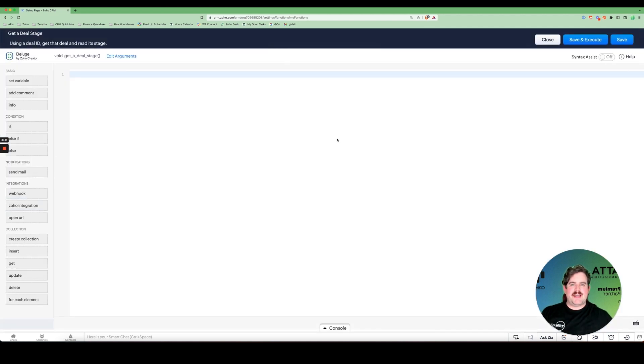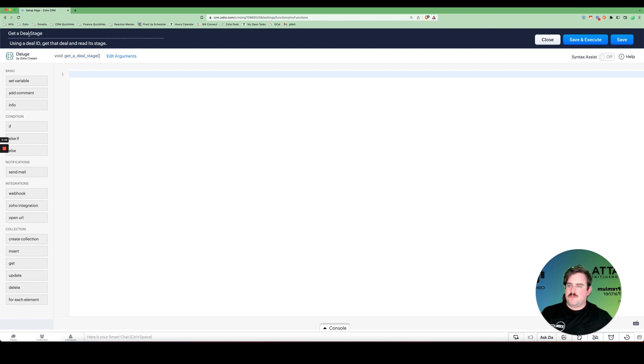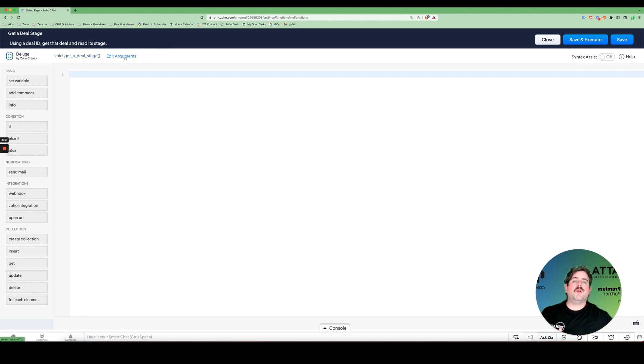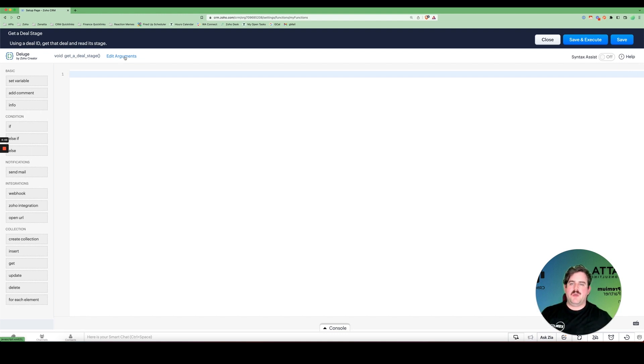Welcome to the Deluge Editor. Here we have our function name. There's its label and its description. We can also edit its arguments. In other words, what are we going to feed in to this function? We'll leave that alone for right now, but we will come back to it later.